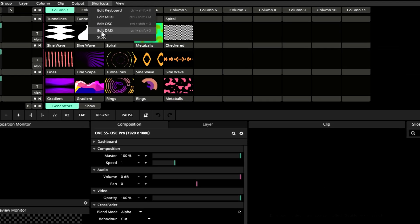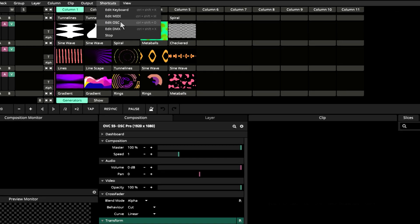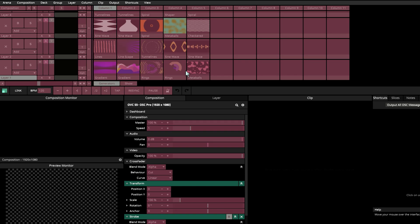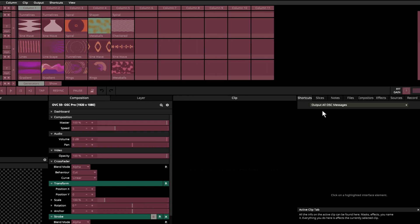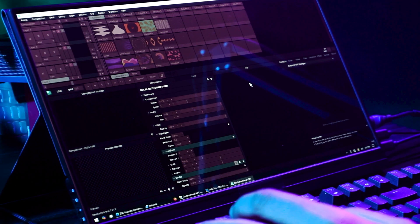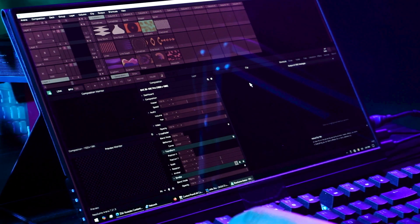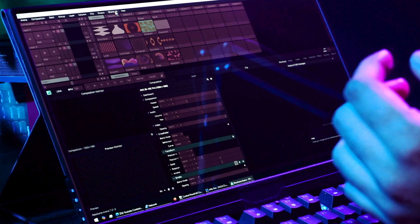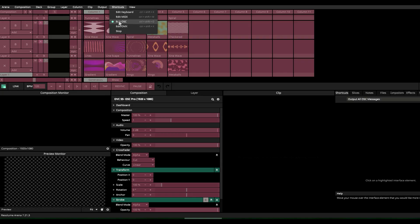Let's go to OSC. So we are going to have our shortcut panel open. Here we have to go here and make sure that we have selected output all OSC messages. What does that OSC message send? Let's get out of shortcuts.